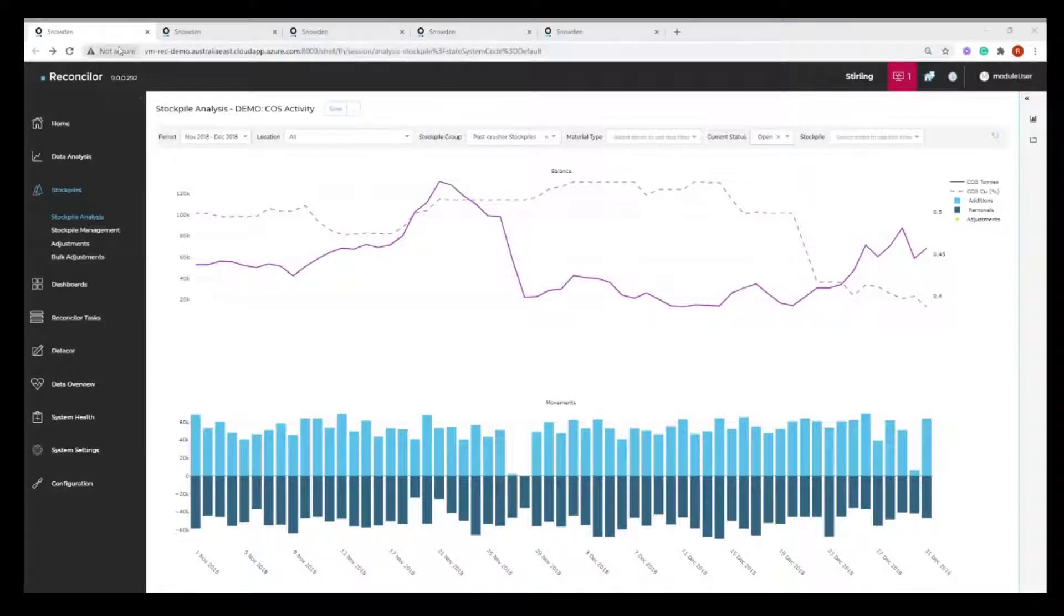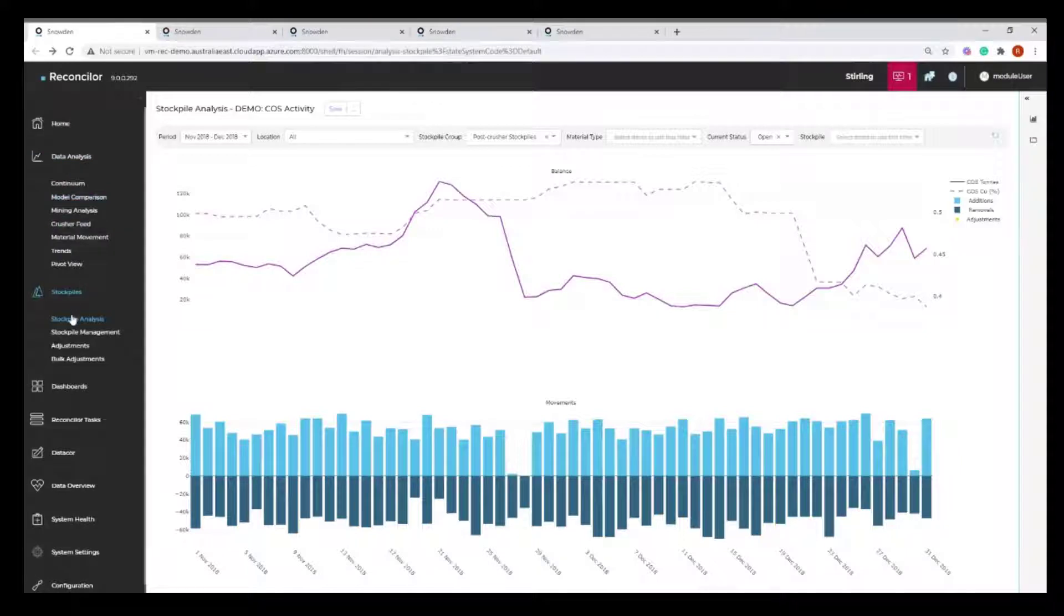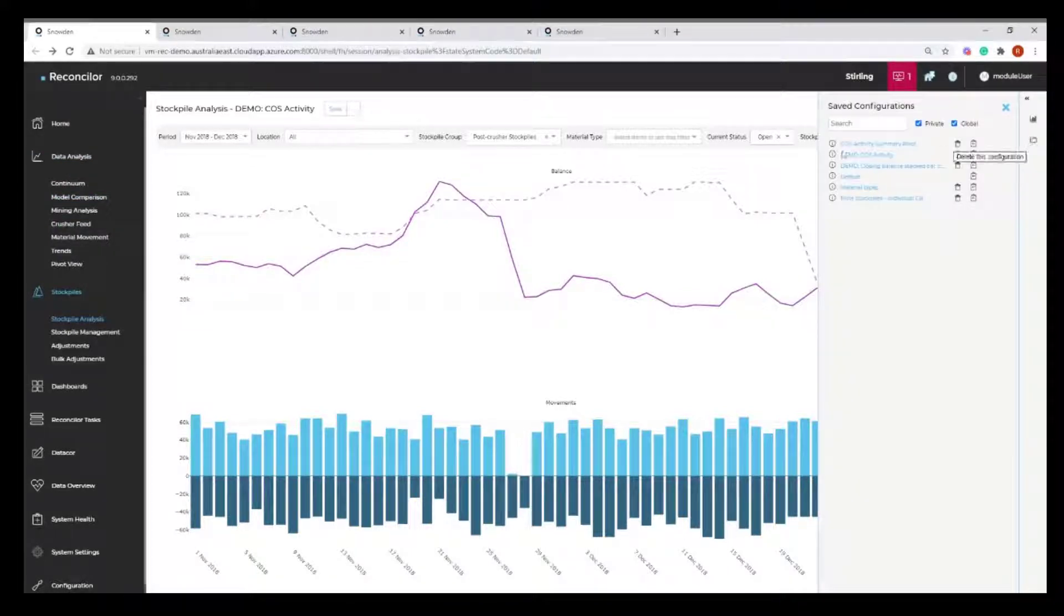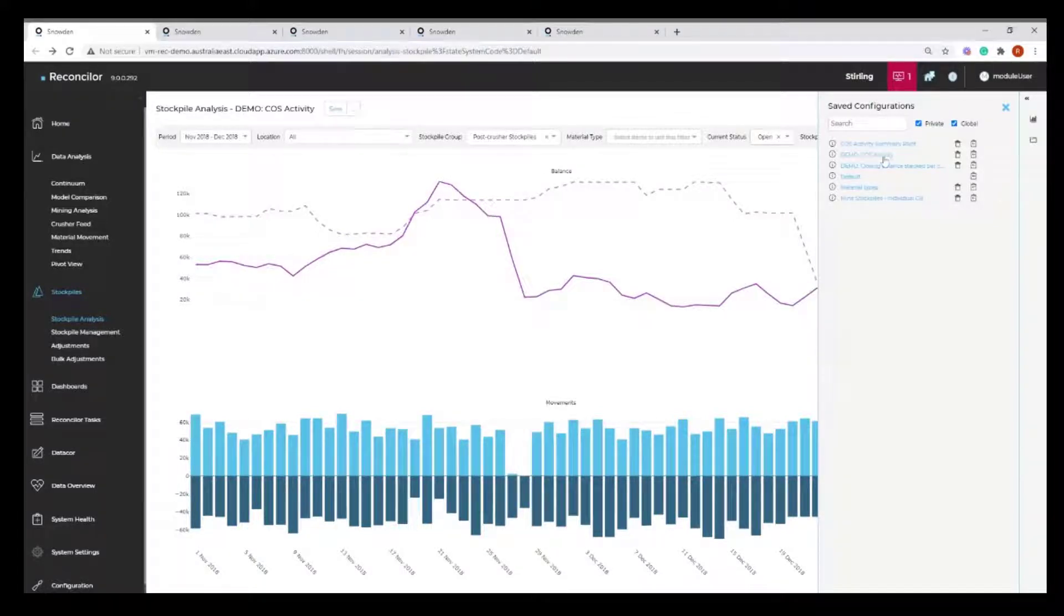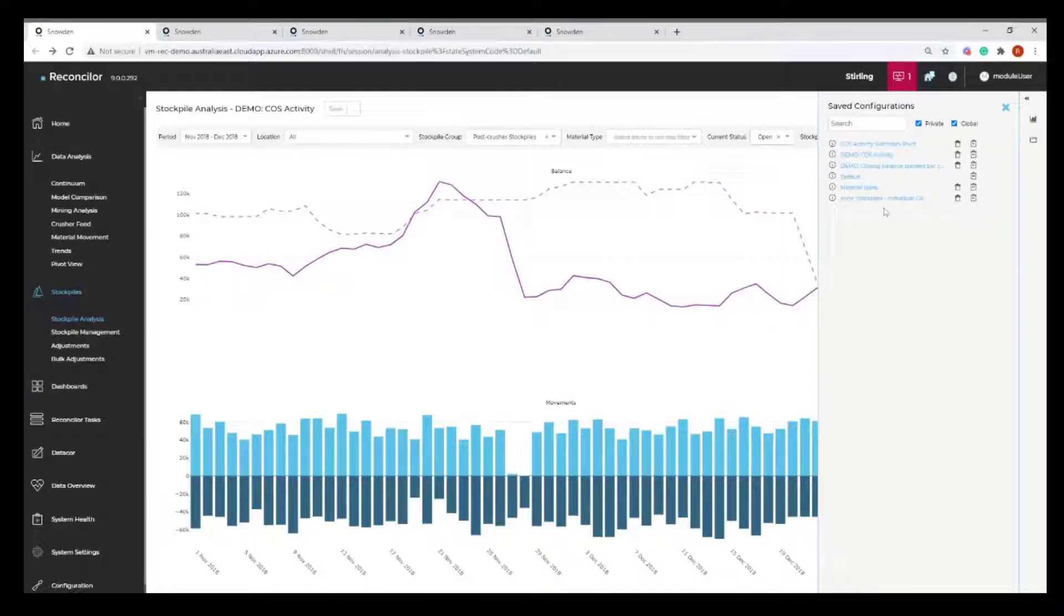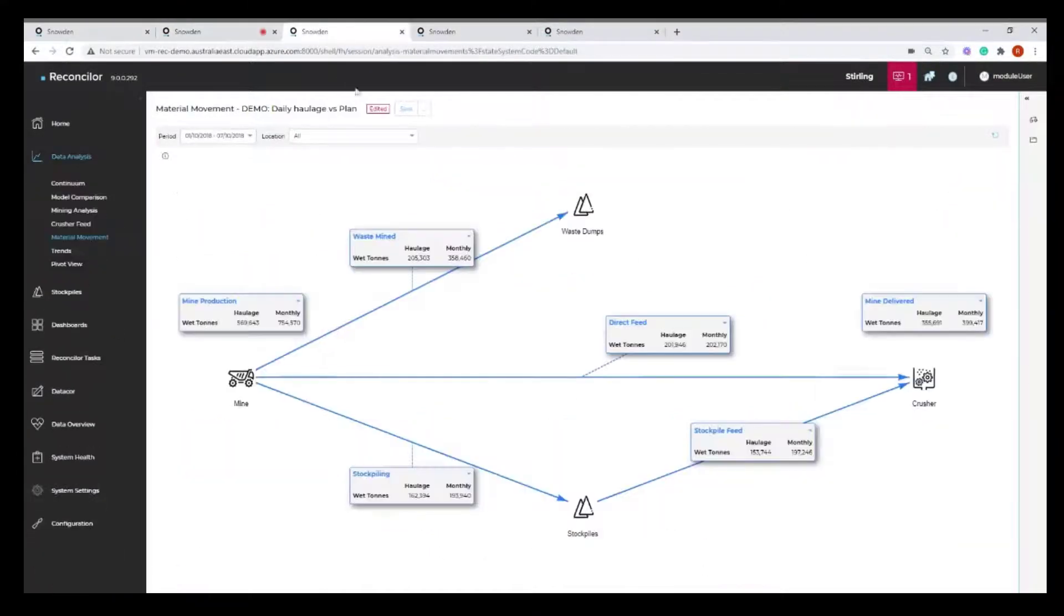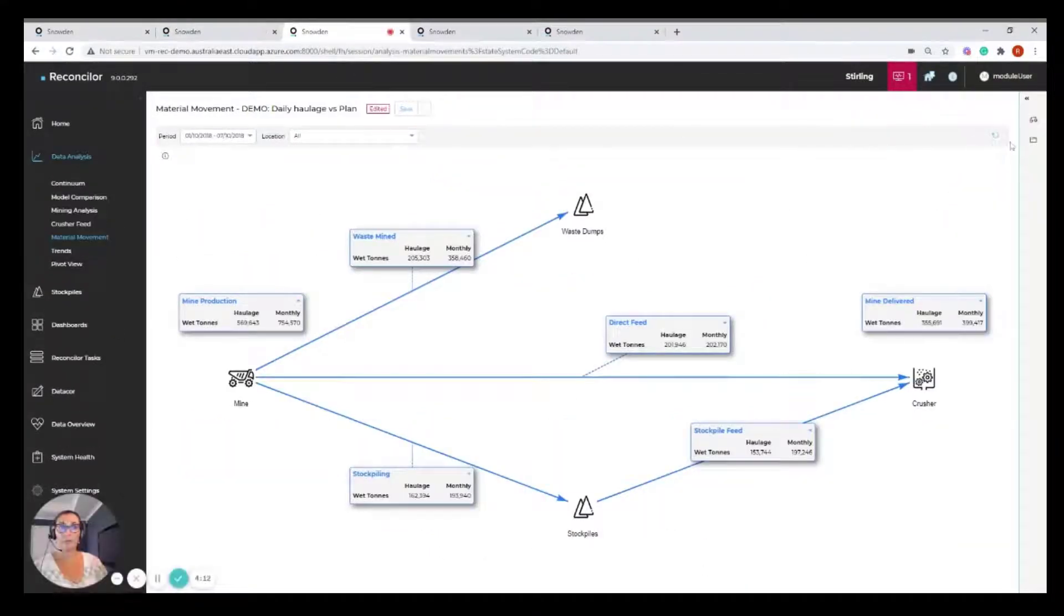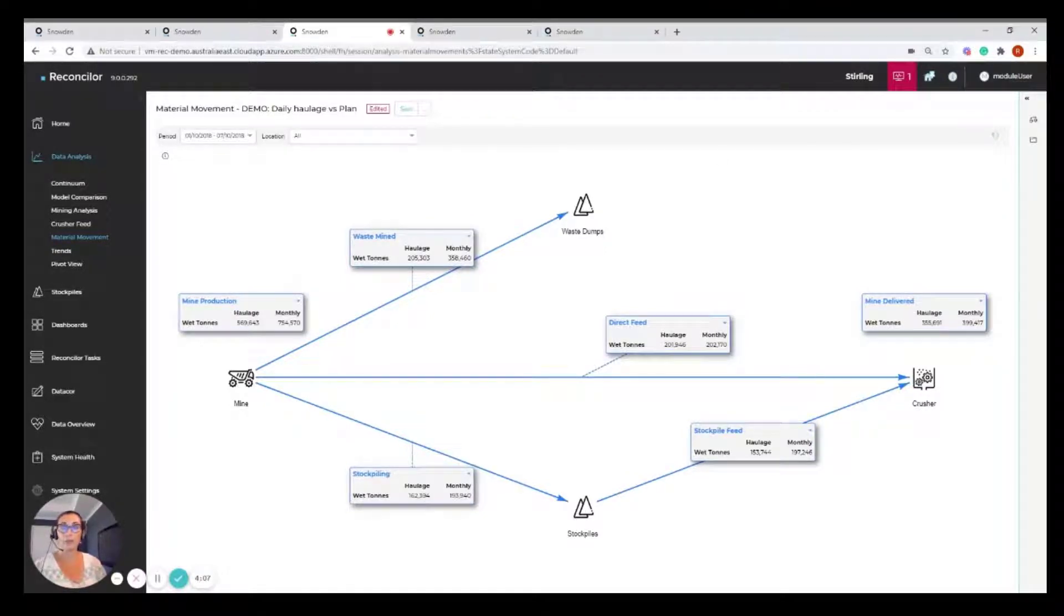So what I have here is one of the analysis screens. You can see that I've opened up the Stockpile Analysis screen and I'm looking at a particular configuration called COS Activity. I've selected this configuration from the list of available saved configurations. I've also opened up a few other windows to make this quicker, and we're looking at the same style of saved configuration just in another analysis module.